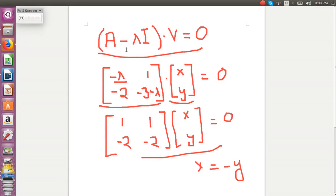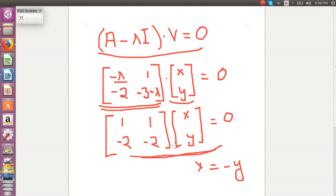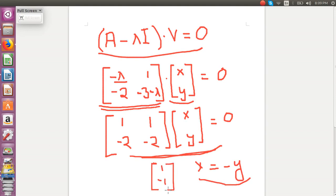Now that we have calculated eigenvalues, we will look at how to calculate an eigenvector for a particular eigenvalue. We use the equation A minus lambda I dot V equal to 0. To find an eigenvector for a particular eigenvalue, we substitute lambda with that eigenvalue. Let us calculate eigenvectors for our first eigenvalue which was minus 1. Substituting lambda with minus 1 and using matrix multiplication, we get the relation x equals minus y. So one of our eigenvectors would be 1 and minus 1. Note that there can be many eigenvectors for a particular eigenvalue.